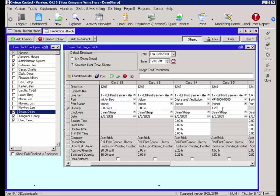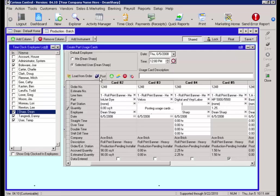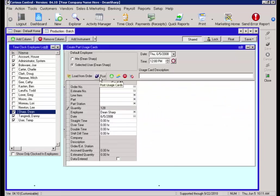After we have selected the usage cards that we would like to update, you will then notice a post option to post the usage cards. Select post and now the actual usage for the work order materials, labor, and equipment time will be posted with this job. This will now give you the ability to run estimated versus actual reports to give you true analysis of how profitable you were associated with that job.